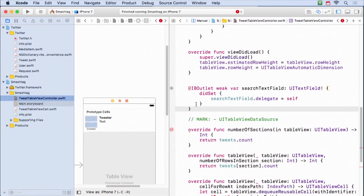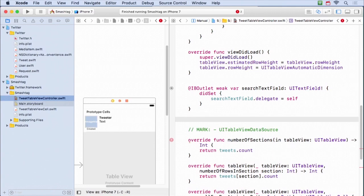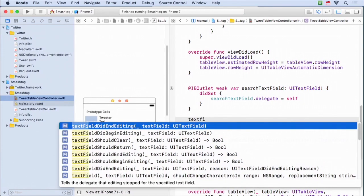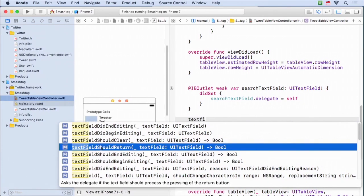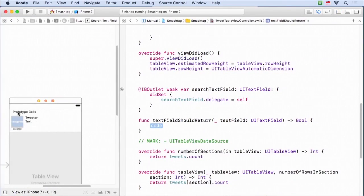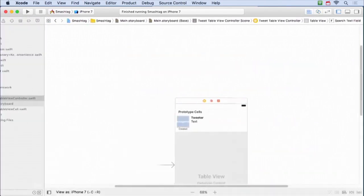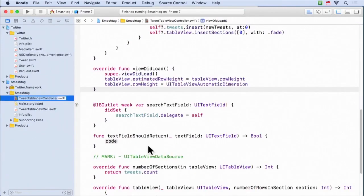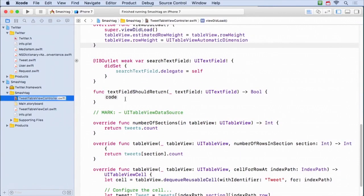So I've set the delegate. Now I'm gonna implement the delegate method I want, which is that should return. It gets sent to me when the return button is sent. So that is textField. Notice as I type textField, it shows me them all. And it's this one right here, textFieldShouldReturn. Let me make this bigger so you can see it better.